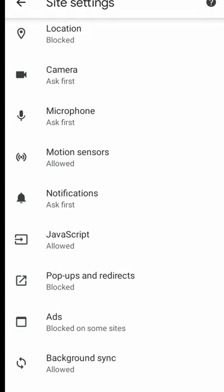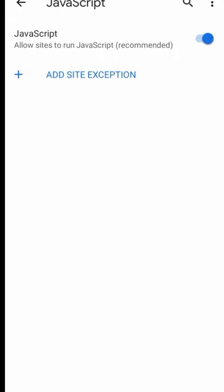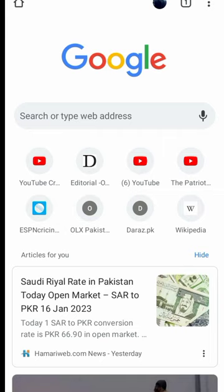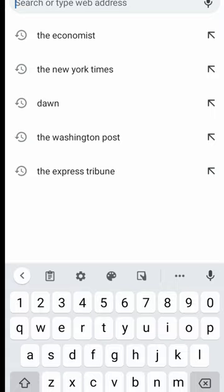Then we will come down to JavaScript. You can see JavaScript is allowed — we need to keep it allowed normally, but now we want to read a newspaper freely. So for that purpose we will disallow it for whatever time you want to spend on your newspaper. I'm going to disallow it and then go back. Now you can search any newspaper and read it freely.